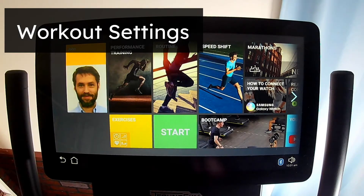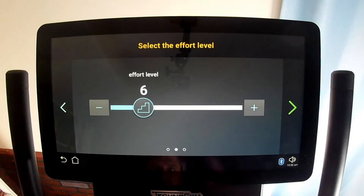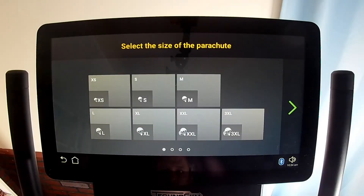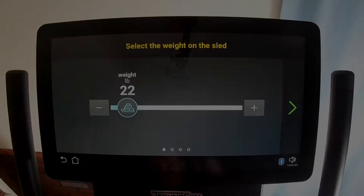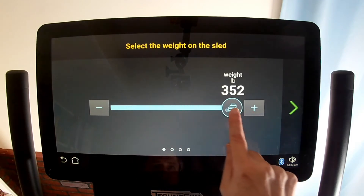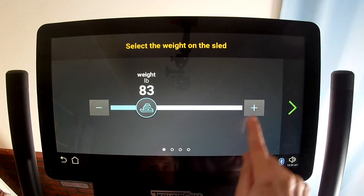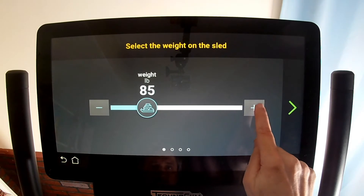With many workouts and exercises on the Skill Run, you'll need to choose one or more settings, such as how long to exercise or how difficult you want the exercise to be. There are two main ways to choose: touch a presented choice such as parachute size, or use a slider bar. You can drag slider bars left or right, or touch the minus or plus buttons.